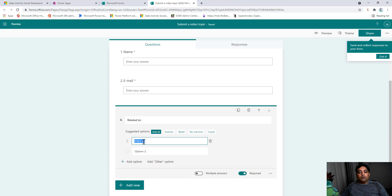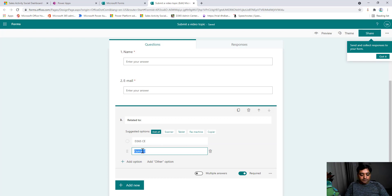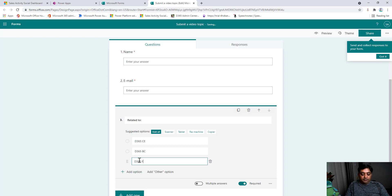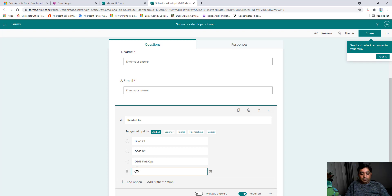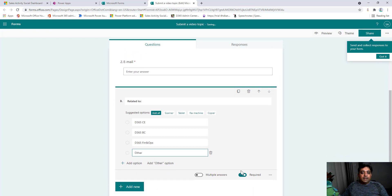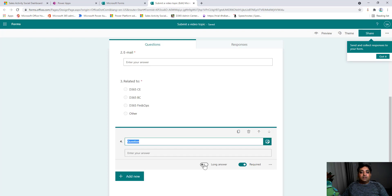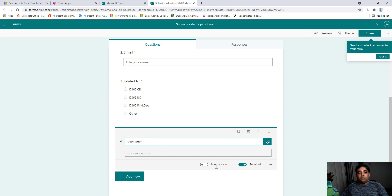Let me add one more field — an option field this time — with the title 'What is it related to?' The options will be: D365 Customer Engagement, D365 Business Central, D365 FinOps, and an 'other topic' option. I'll make this field required. Then at the end I'll add a text field for a description of what the viewer wants the topic to cover — also required and set to long answer.